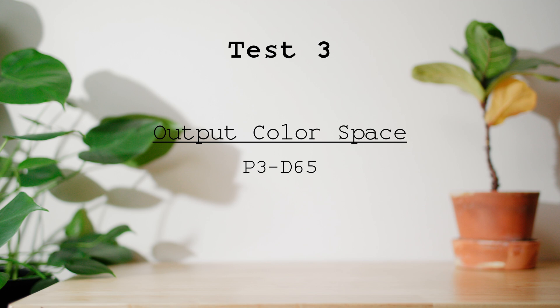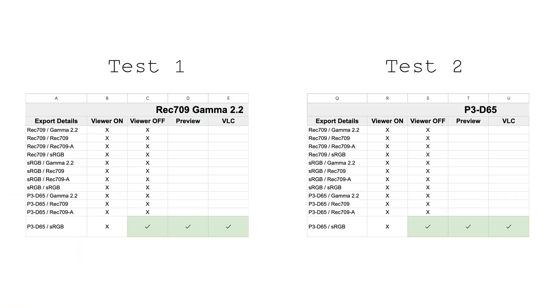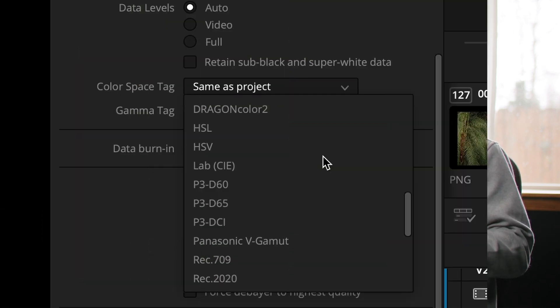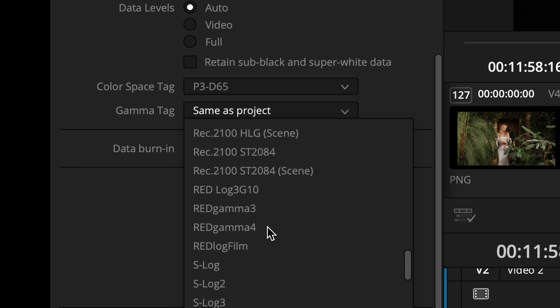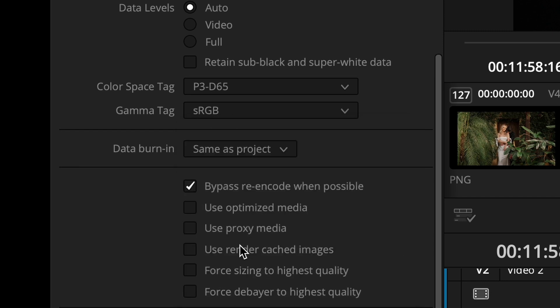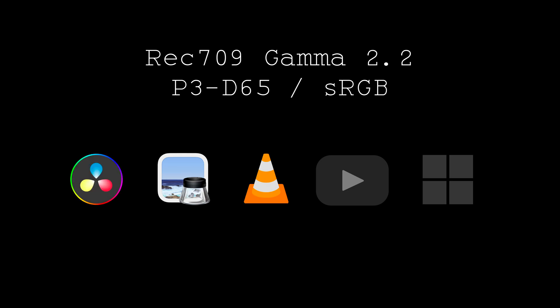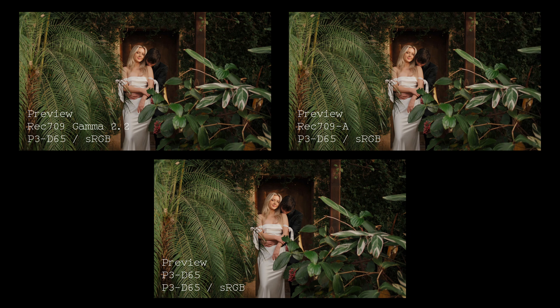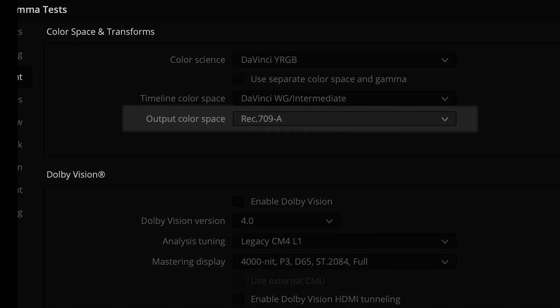Test three used the P3D65 output color space, and the results were identical to test one — none of the exports matched Resolve with display profiles turned on, and only the P3D65 sRGB export matched with the display profile setting turned off. At this point I've essentially determined two things: the export tags P3D65 sRGB seem to be the only tags giving consistent color across all programs — the same colors in Preview, VLC, and Resolve with display profiles off — and surprisingly, it doesn't matter which output color space I use. All three give the same result. Secondly, using the Rec. 709A output color space with display profiles turned on and export tags set to Rec. 709 / Rec. 709A gives consistent color between Resolve and Preview, but VLC doesn't care and shows different colors.